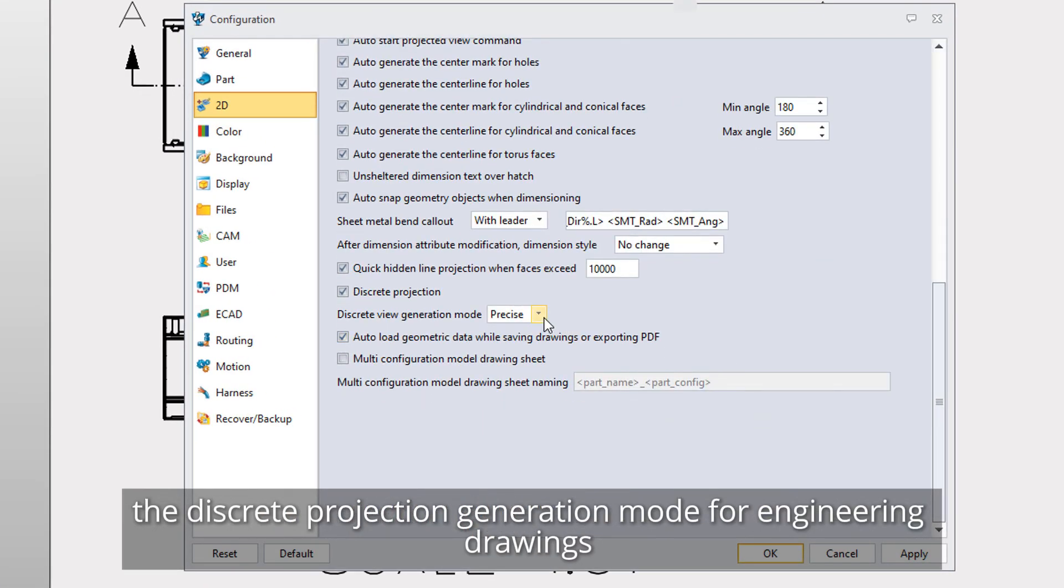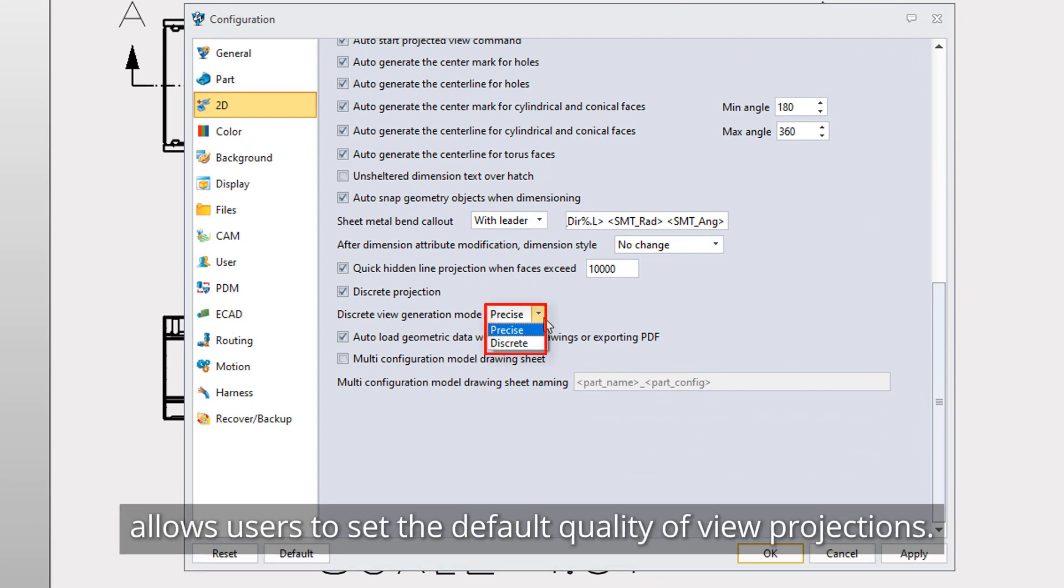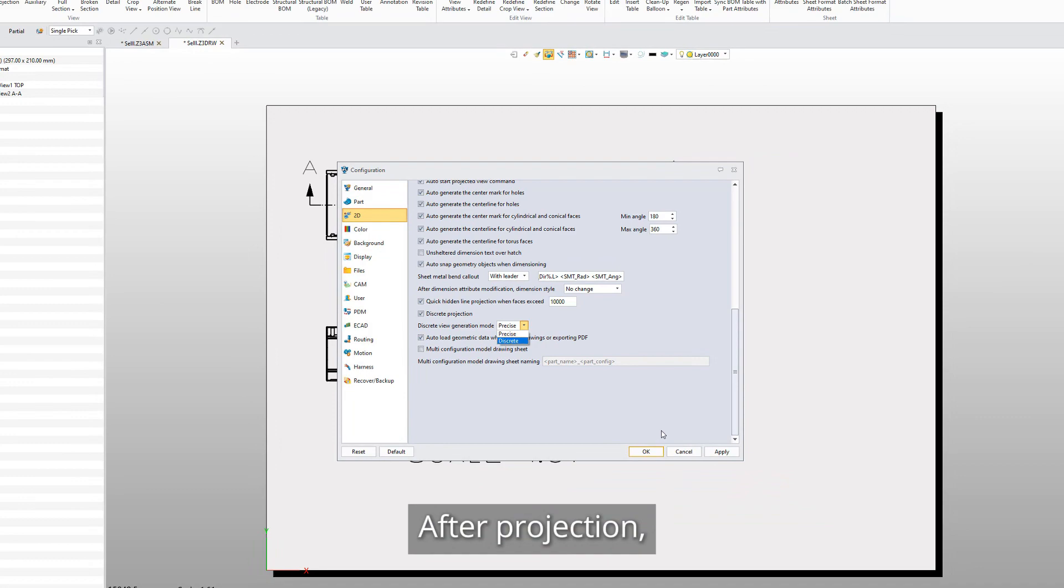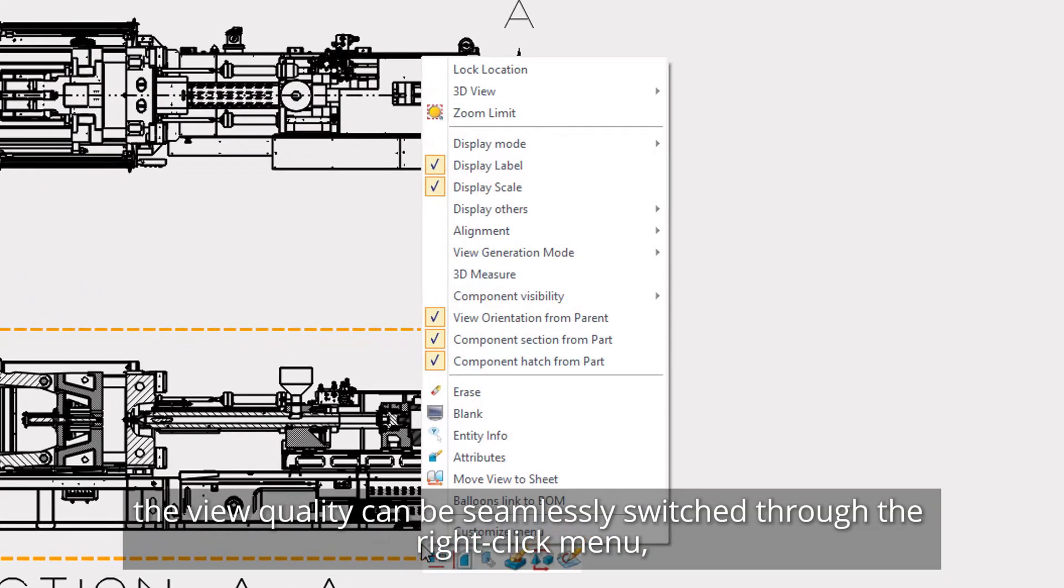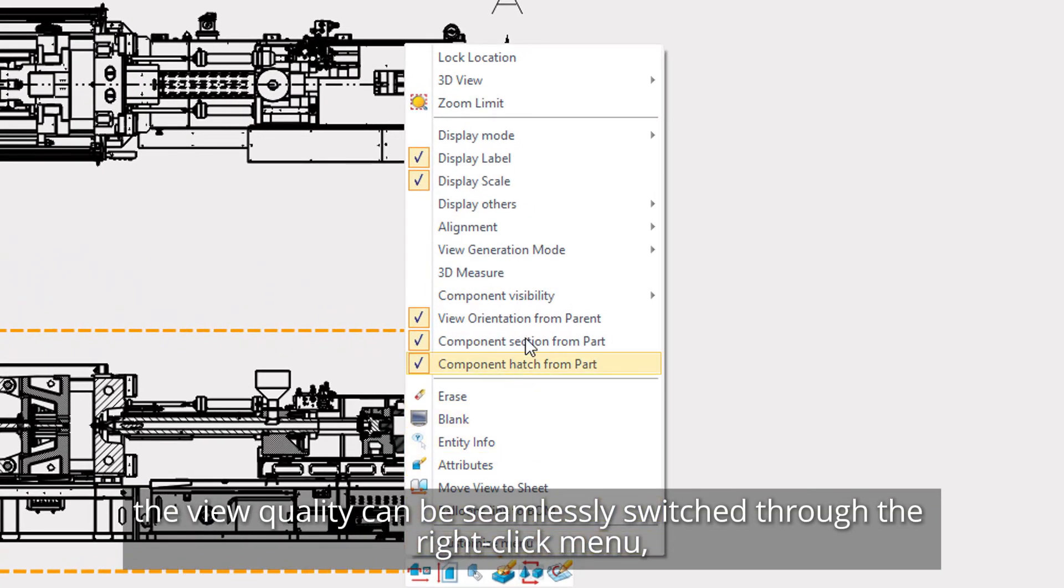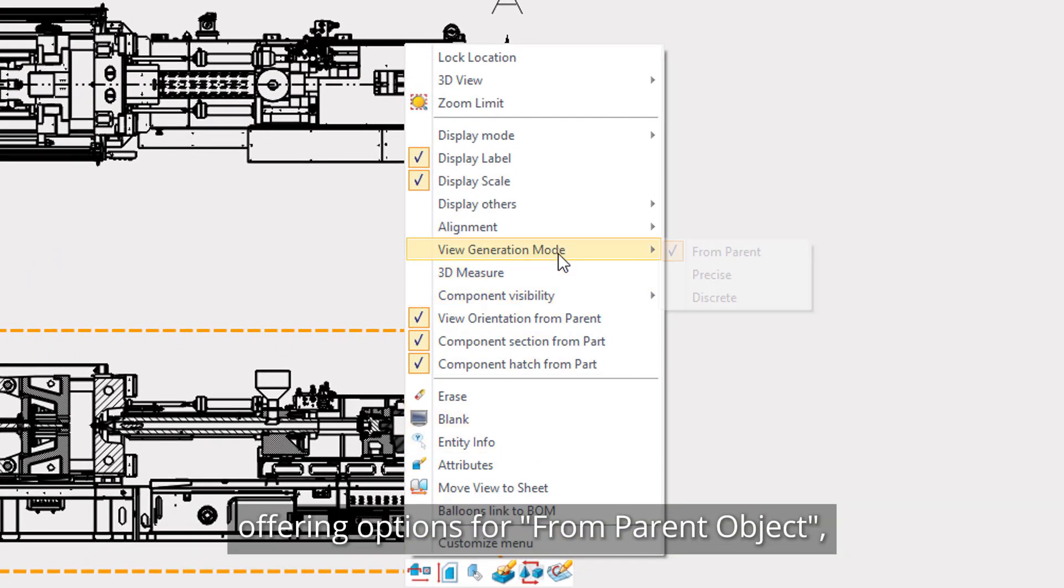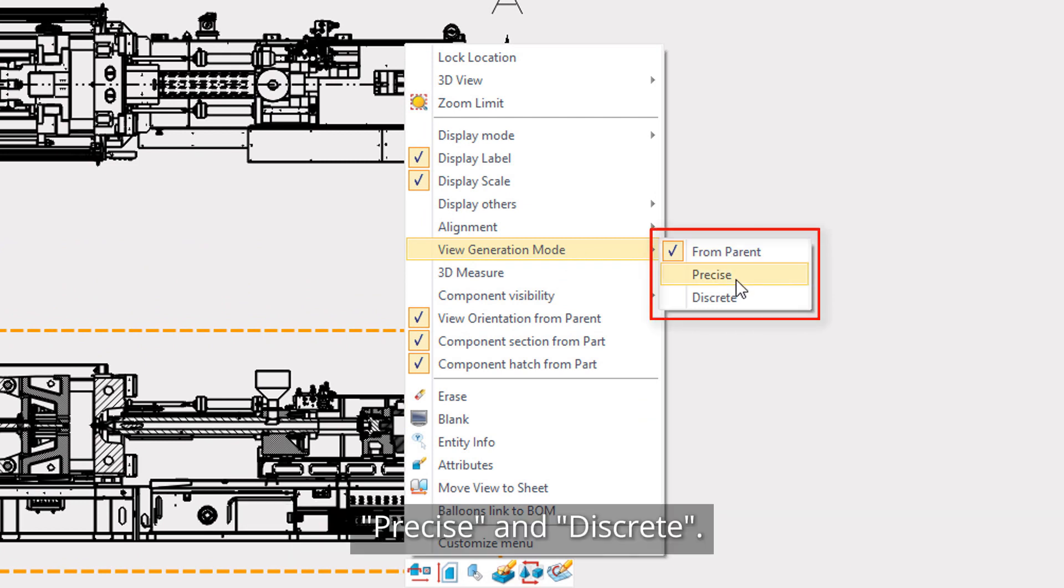Discrete views are distinguished between high and low quality. In the configuration panel under the 2D tab, the discrete projection generation mode for engineering drawings allows users to set the default quality of view projections. After projection, the view quality can be seamlessly switched through the right-click menu.